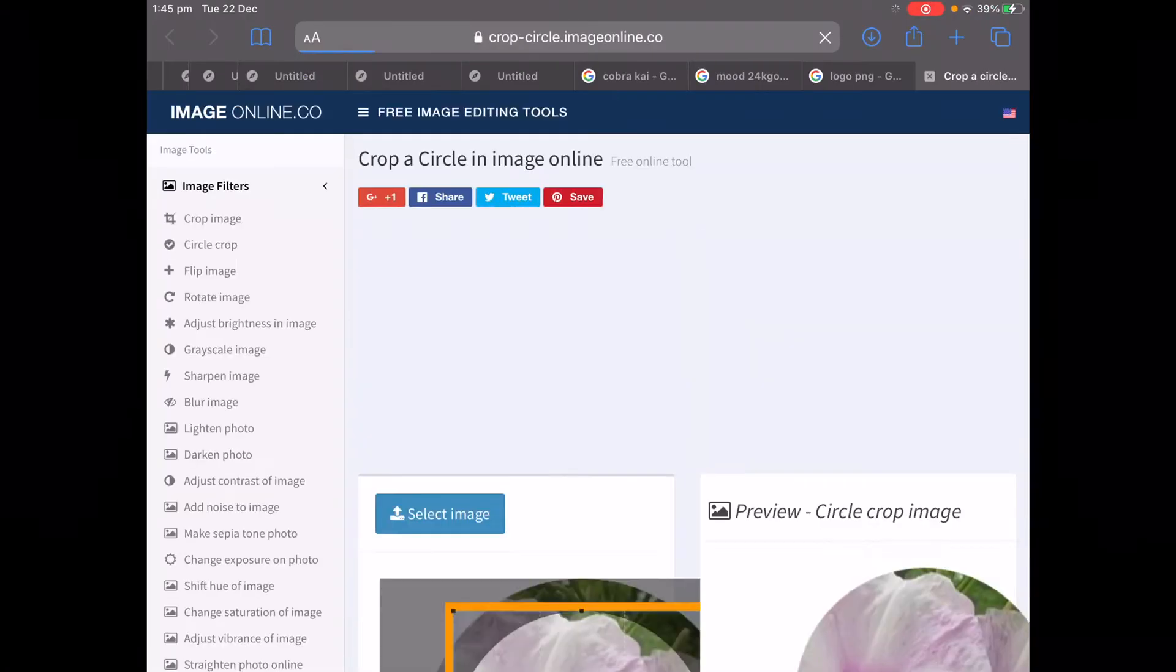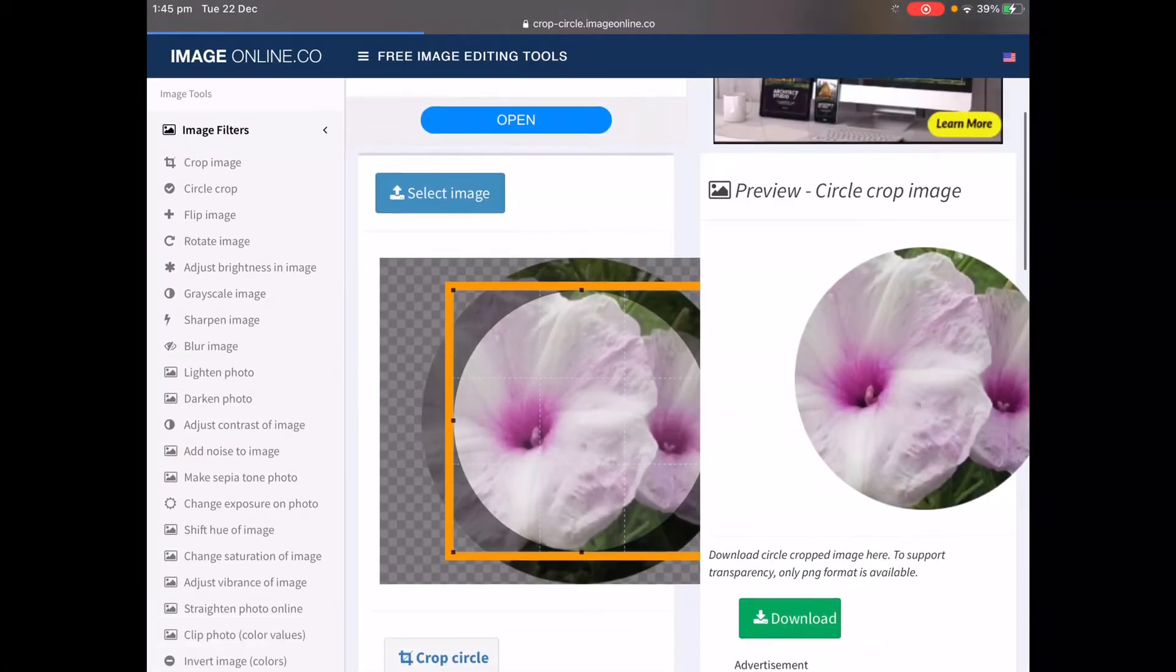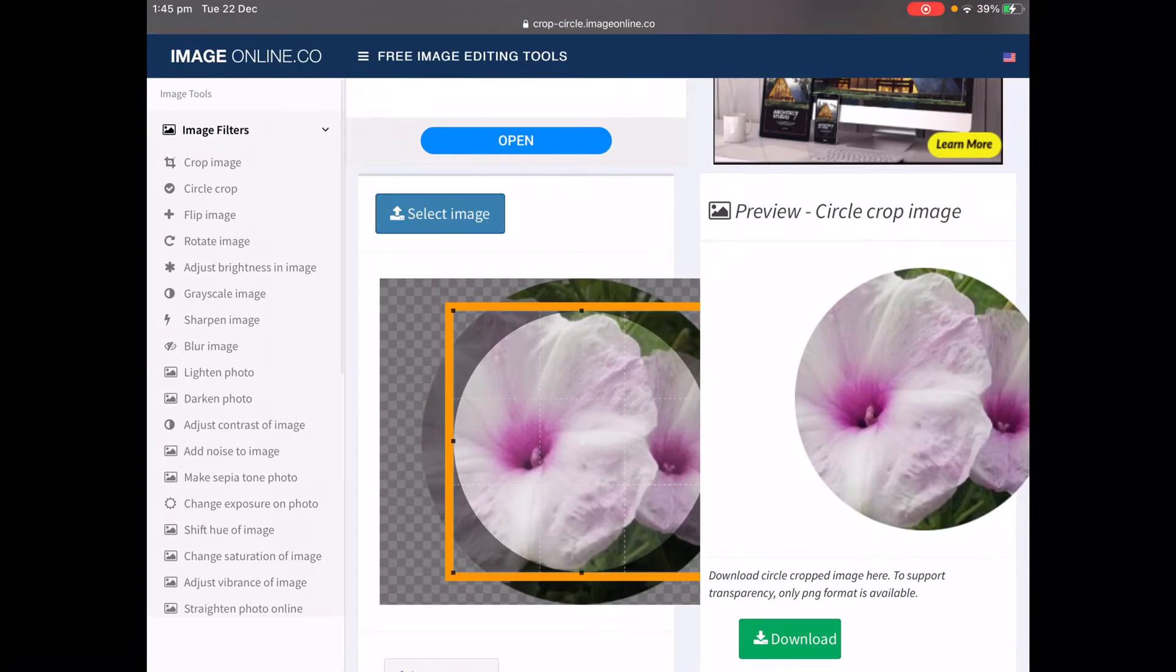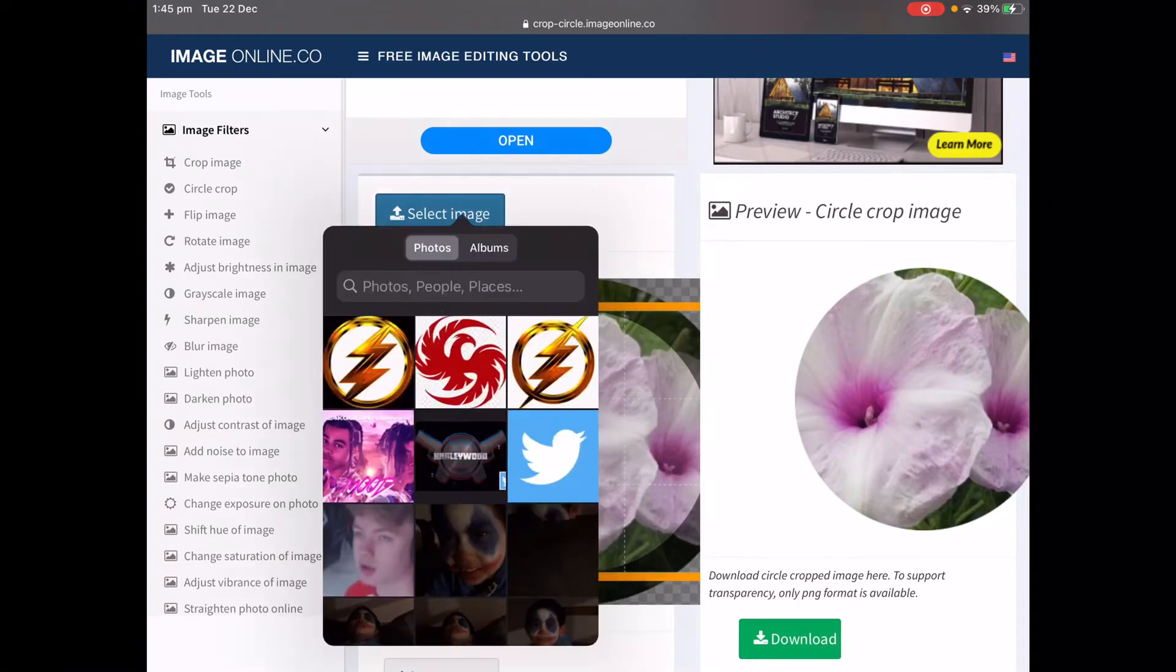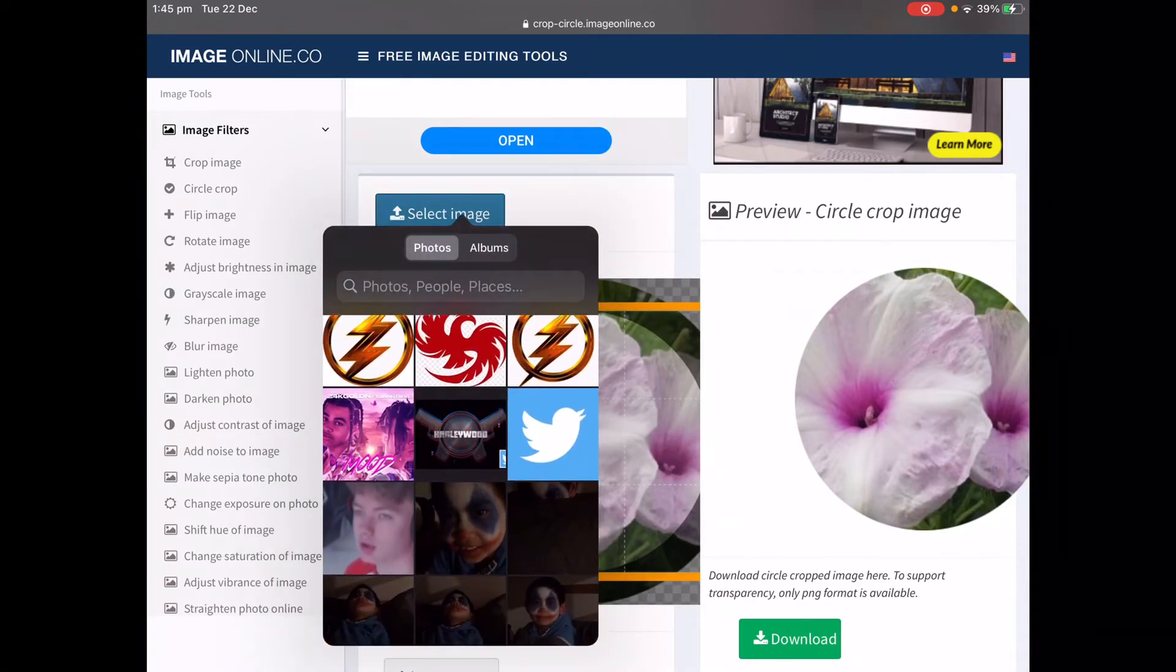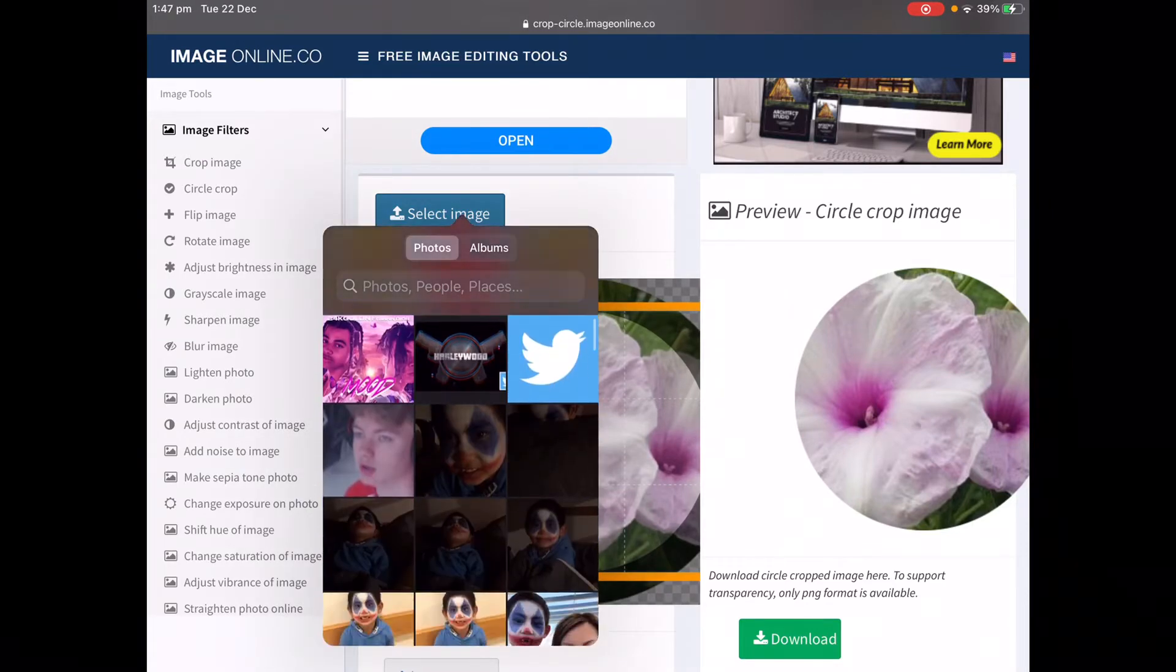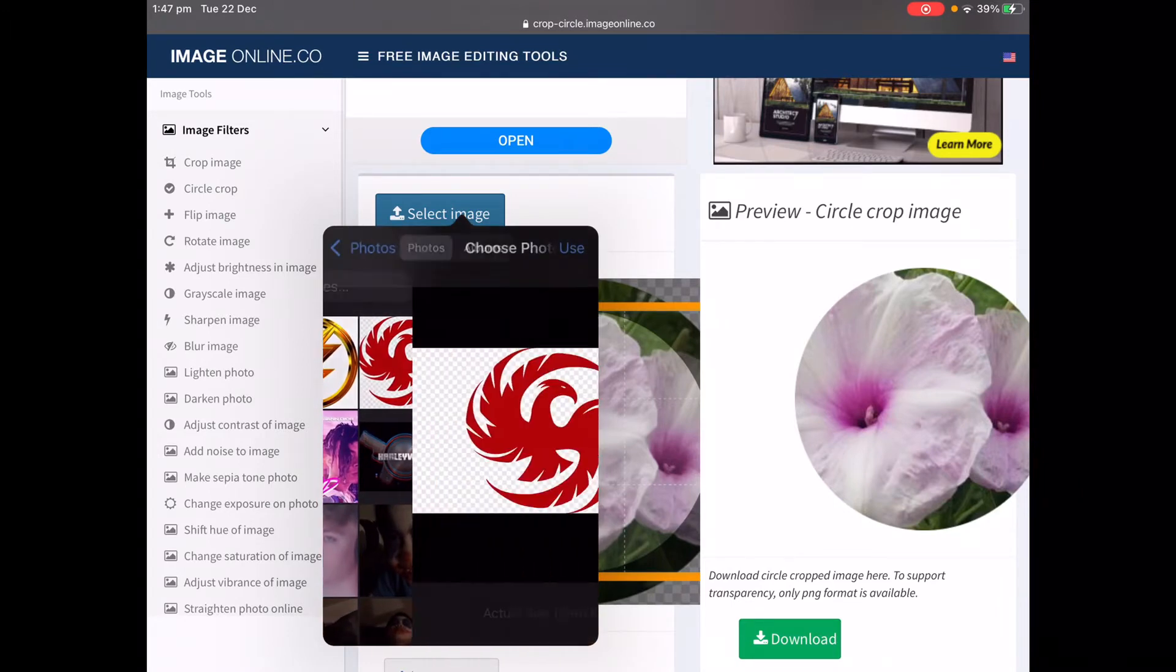Then just press it and you could crop an image. Press select image and it's going to show up as photo library, take a photo, or browse. I could take a photo but I'm going to choose from the photo library. Let's click on that and choose any of these. Let's say you want to do this one.